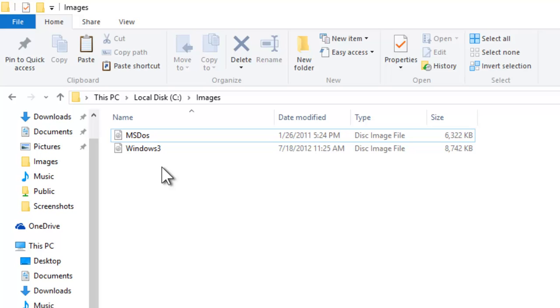We had already published a video on the same topic for Windows 8, and the procedure to mount and burn ISO images is almost the same in both versions of Windows. But in this tutorial, you will also learn to mount and eject images from Command Prompt. You can also watch our video about burning an ISO image from Command Prompt. So, let's get started.